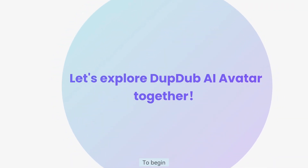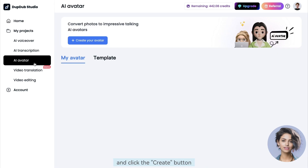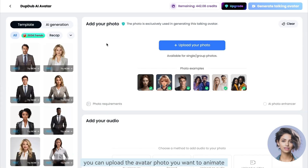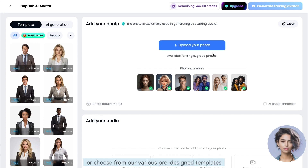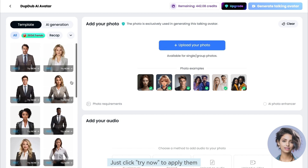To begin, all you need is to navigate to the AI avatar section and click the create button. From there, you can upload the avatar photo you want to animate or choose from our various pre-designed templates. Just click 'Try Now' to apply them.